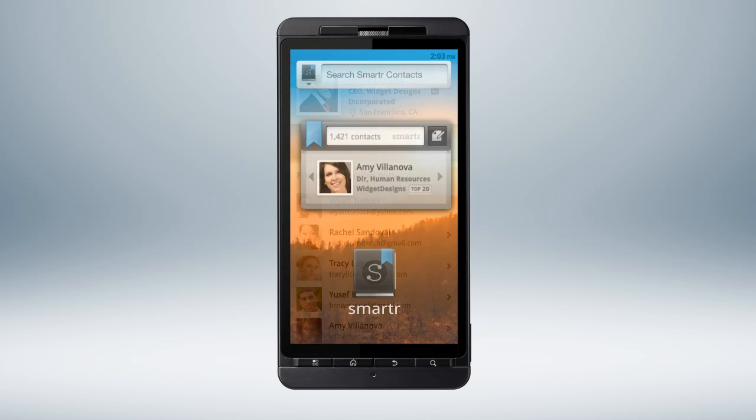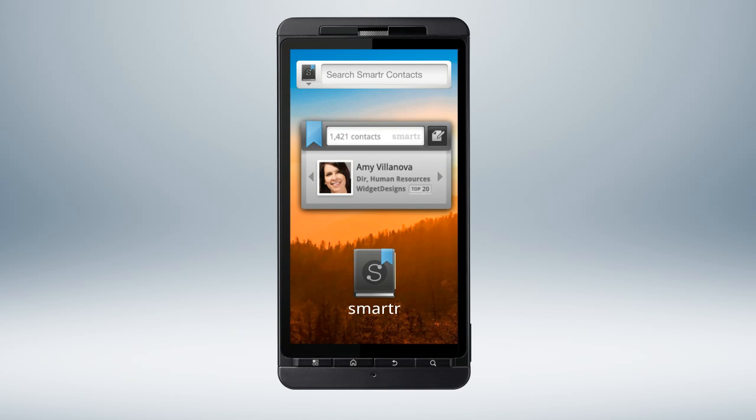You can access Smarter from the home screen through the main search bar, the widgets, or the app.